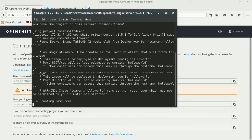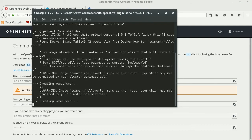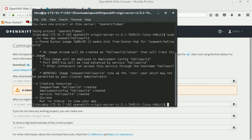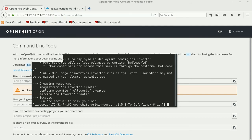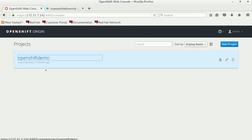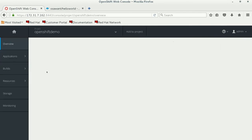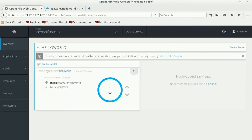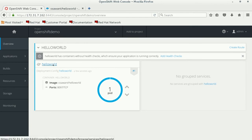Once you see that, you can go ahead and click on your overview tab in the OpenShift console and you can see that the container has been successfully deployed here.